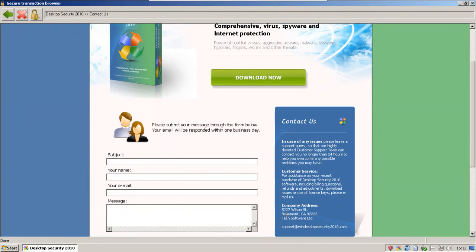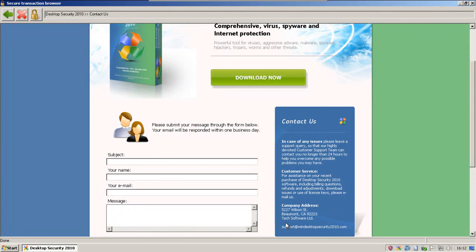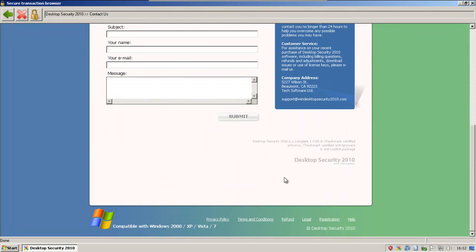And they have an address, 5227 Wilson Street. I'm not willing to test that right now, but alright.